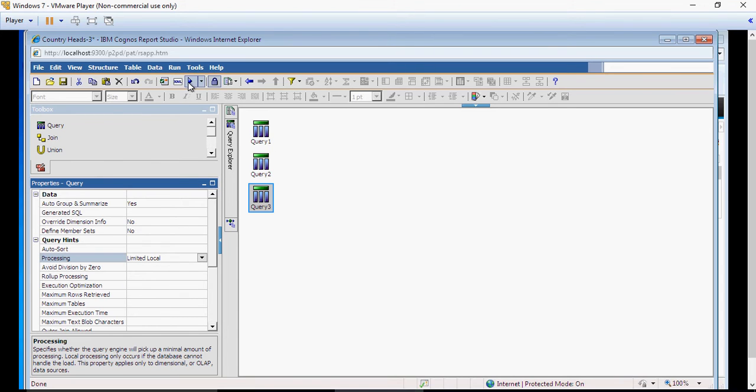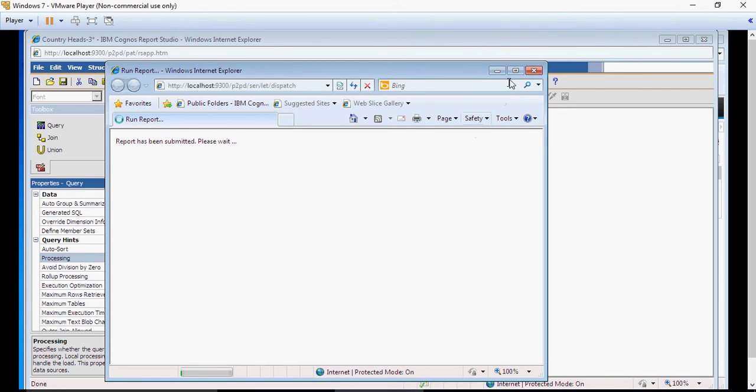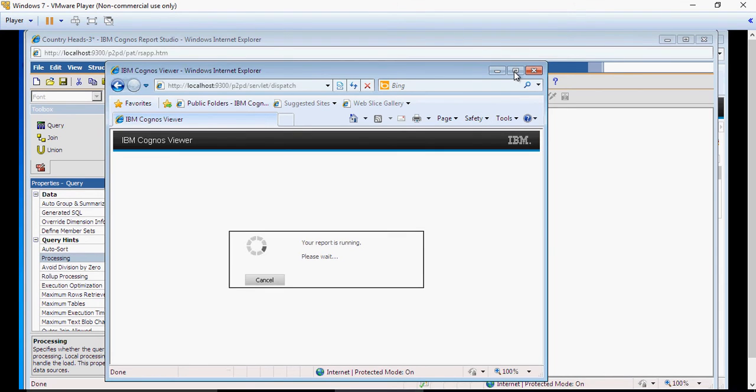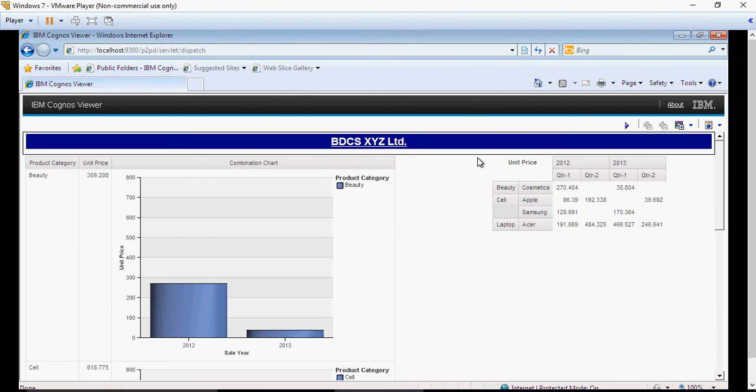And when you run the report, this time, there won't be any error, hopefully. There you go.